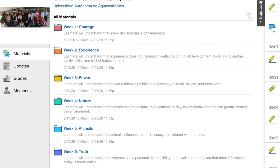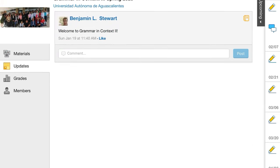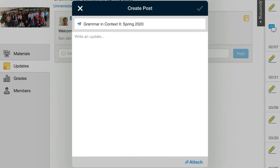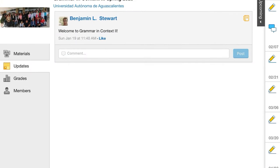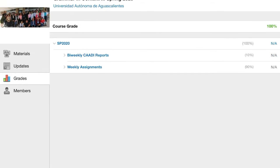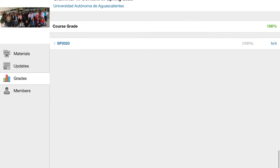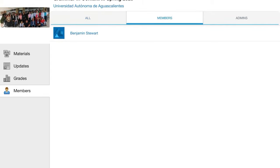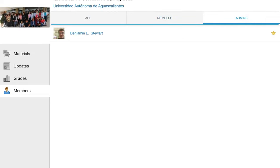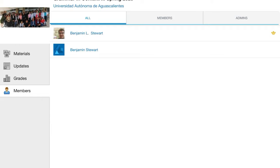Going back to the class — we talked about materials. Updates we talked about already — basically just a news feed where we can post information. There might be some activities where I post and ask for your response. All learners enrolled in the class can view this content. You can access your grades, which will be divided into separate categories depending on the class, with individual assignments listed for each. The members section we talked about already — you can see the list of your classmates and send messages as you wish.